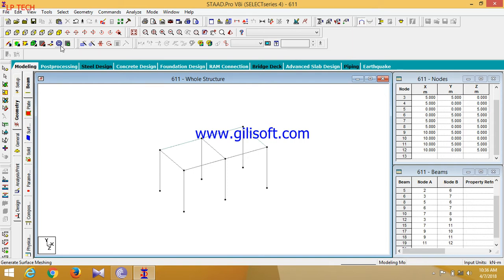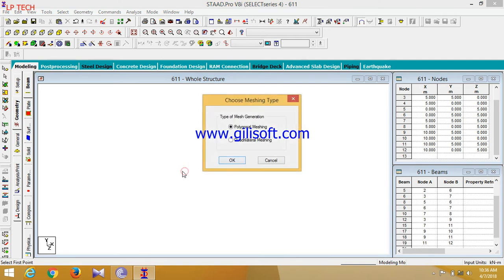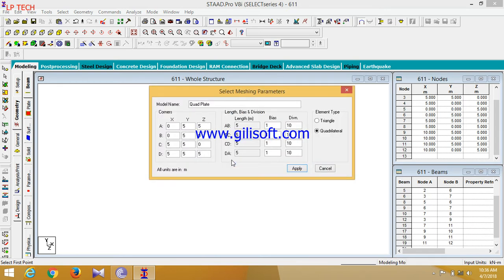So here this is the sign for generate surface meshing. So click on this. Now select first mesh of this. Now after generating a surface meshing, I am selecting the quadrilateral. It was a quadrilateral plate so quadrilateral meshing would be there.